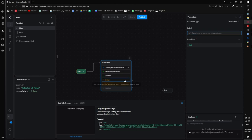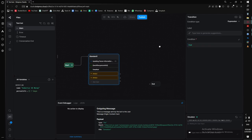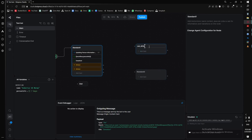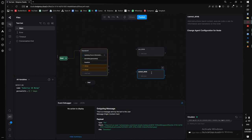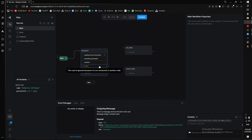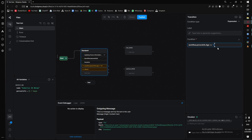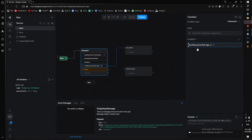We're going to turn off generative AI for both expressions and set up an example. Create two nodes — name one 'can drink' and the other 'cannot drink.' We want to transition based on the user's age. For our first expression, we'll write: workflow.personinfo.age >= 18. Think of it as an imaginary 'if' — if that condition is true, take this route and connect it to the 'can drink' node.